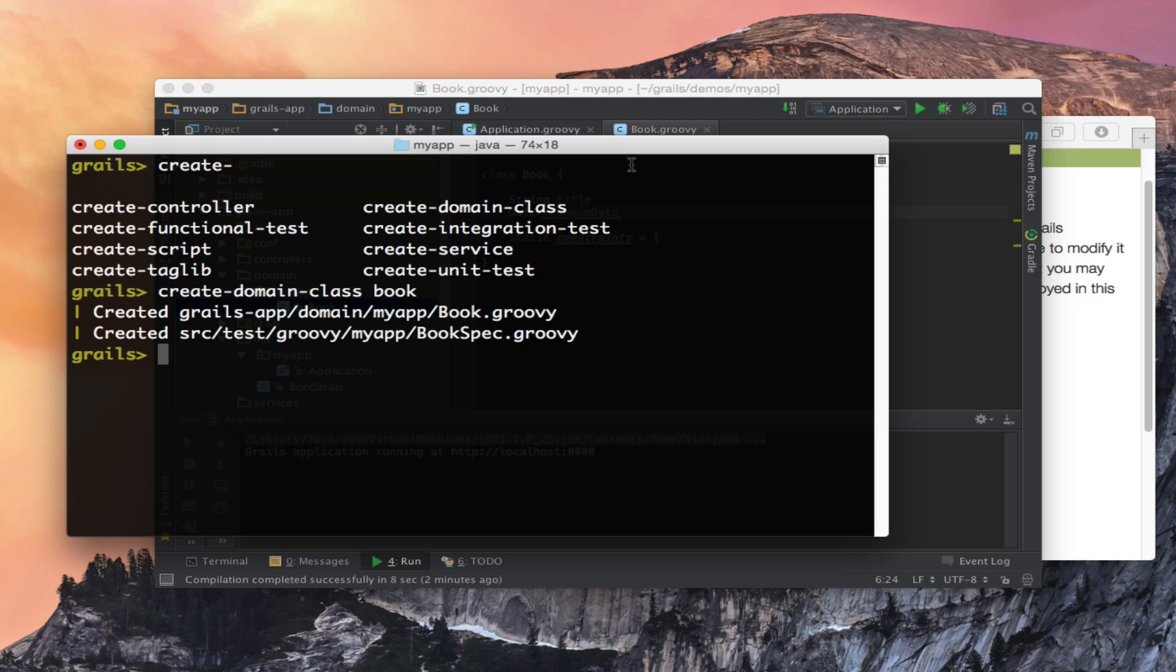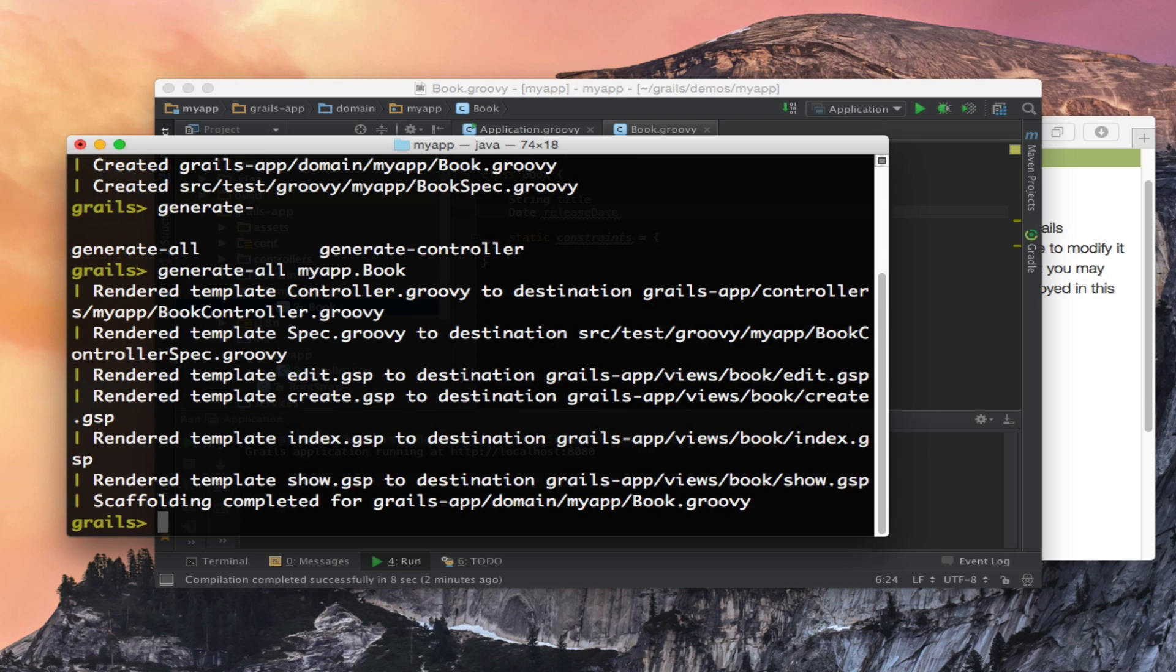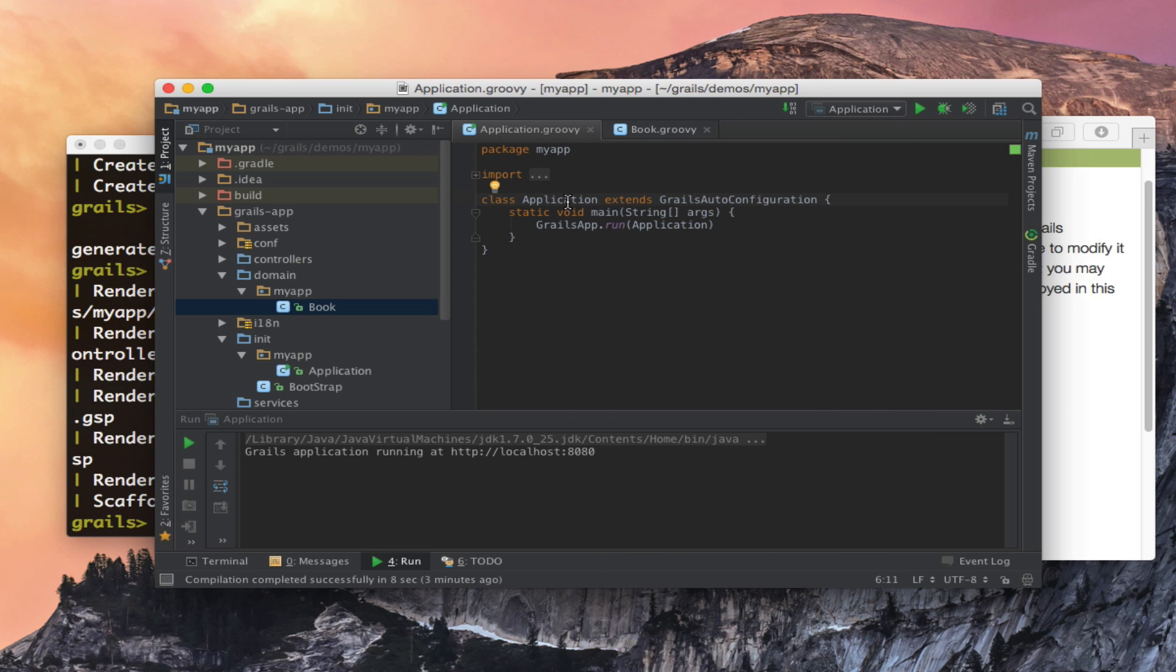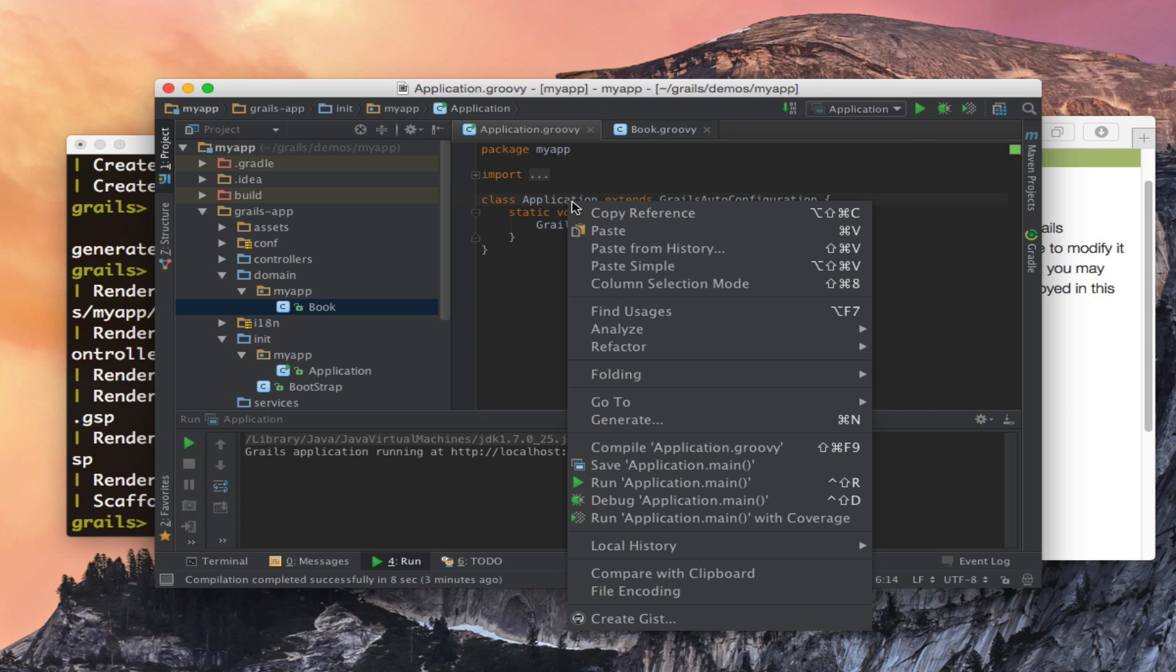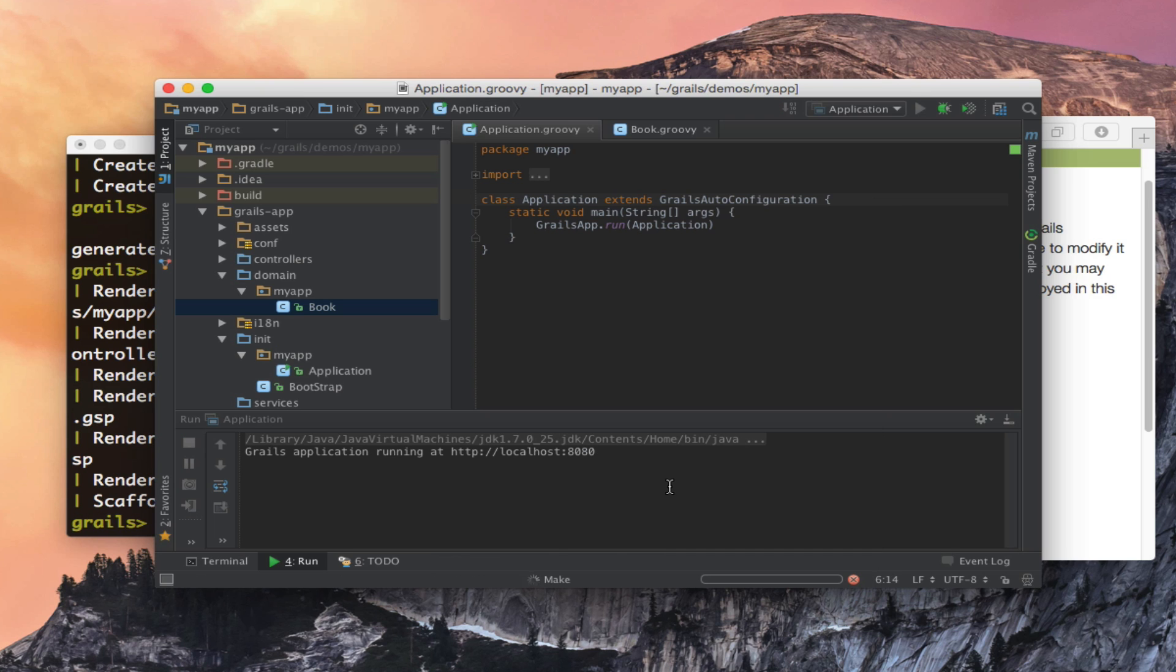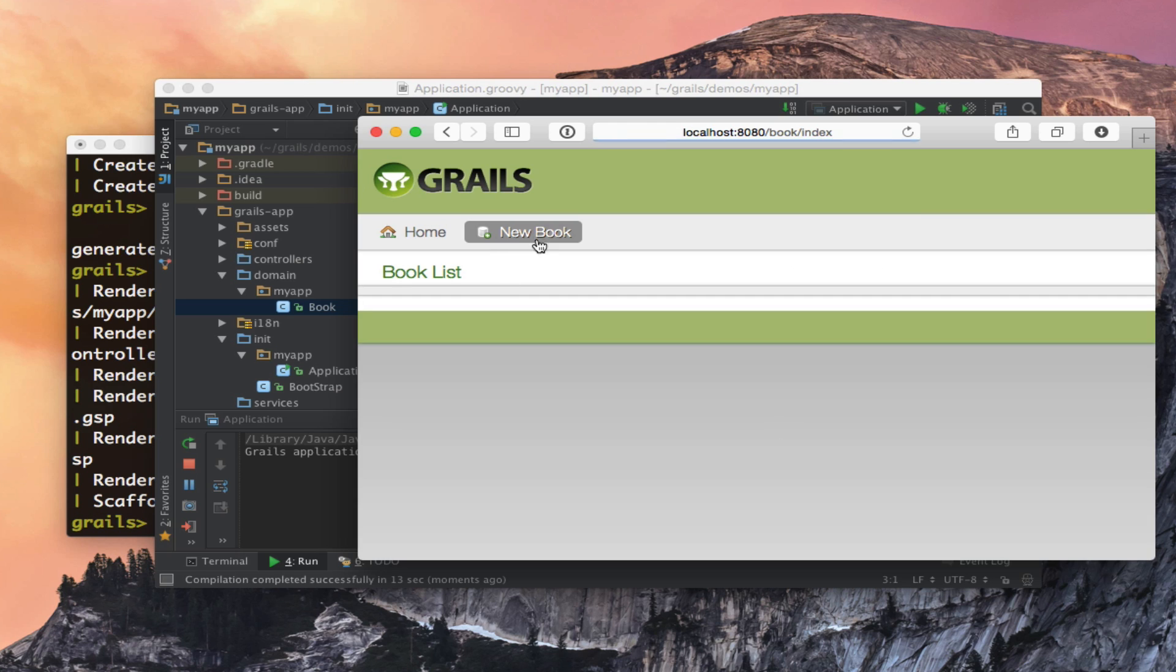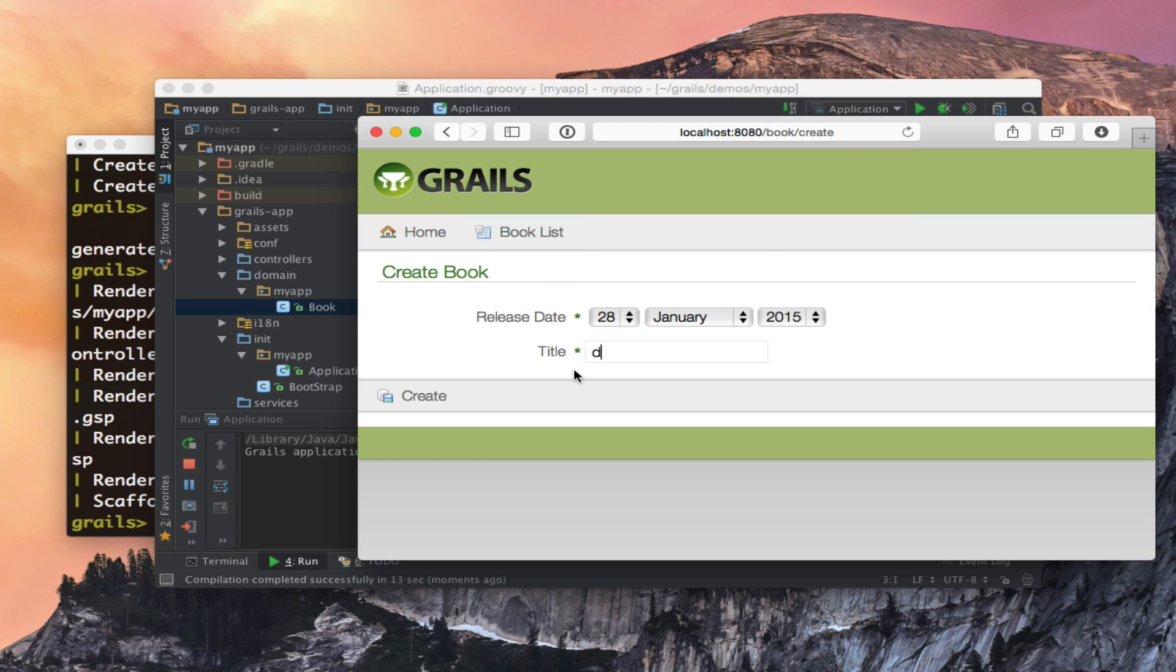we have the ability to generate an interface for that domain class. I can then run my application and there we have my controller with the interface for creating and editing books.